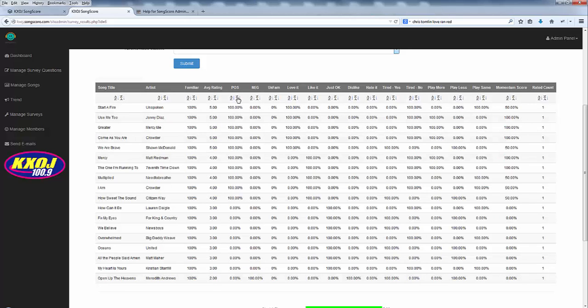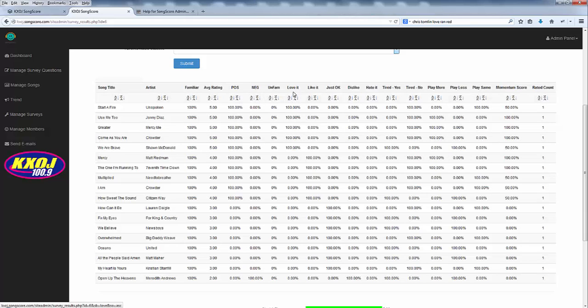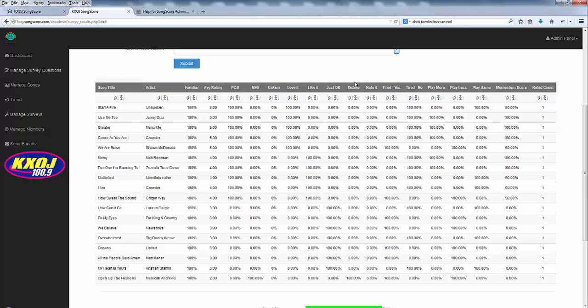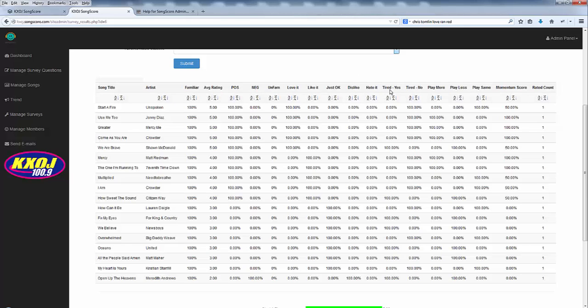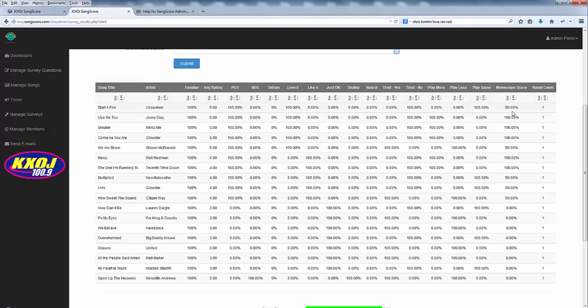You can also sort by overall positive score, overall negative, unfamiliar, whether they loved it, liked it or just thought it was okay, all the questions that they're asked, dislike, hate it, tired, play more, play yes, play the same and momentum score. Momentum score is a fun little tool that we've added which calculates using a special formula which we'll explain in another video.